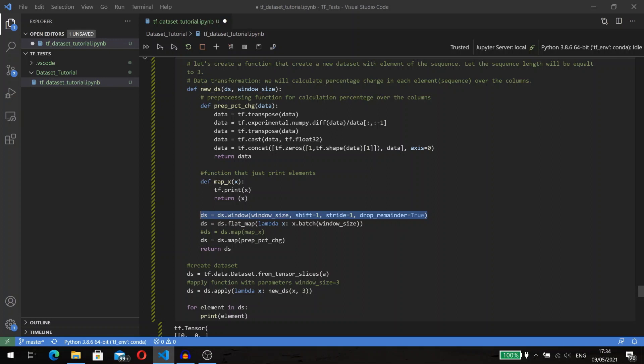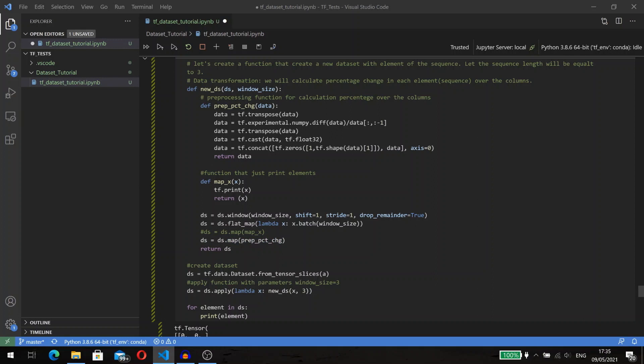For that task, the transformation function could be the following. First, we will get sequences from our dataset using the window method. Then we need to convert our windows into tensors. We need to use the flat_map method and batch our dataset to the batches equal to the window size. I don't know why the TensorFlow team doesn't create it by default.